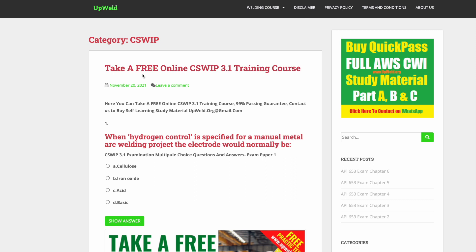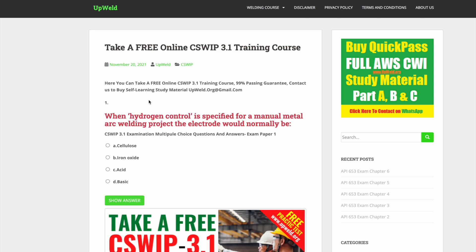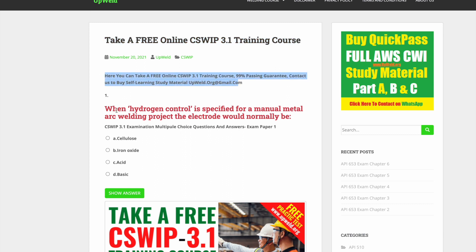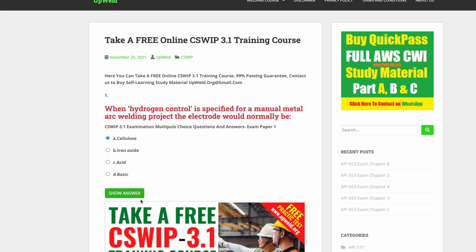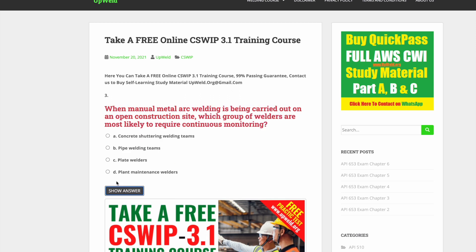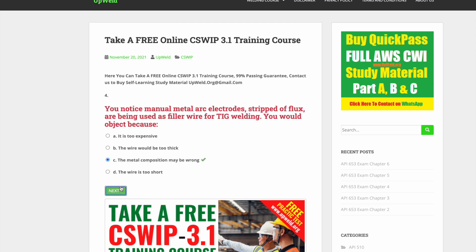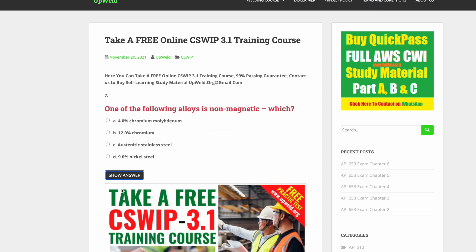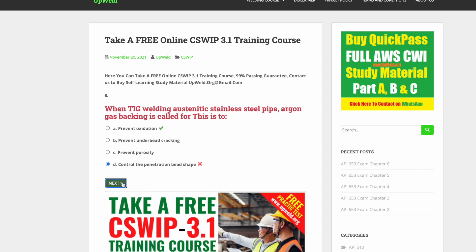Hello subscribers and welcome to our channel. Today we will tell you how you can take a CSWIP 3.1 practice test for free. We will show you how you can reach a specific website which has free tests and free practice papers for this exam, and you can improve your score. Please keep watching until the end and we will show you the method.